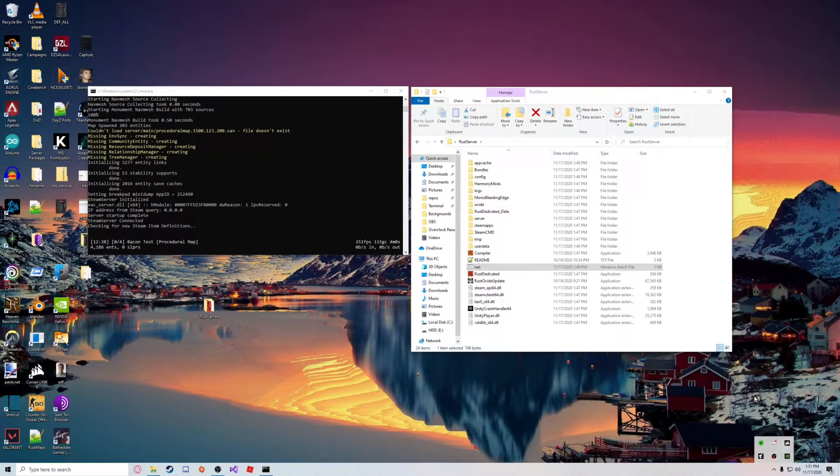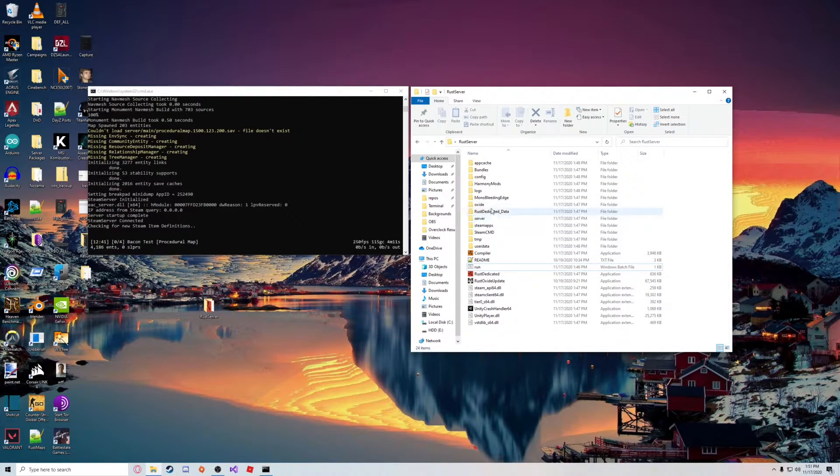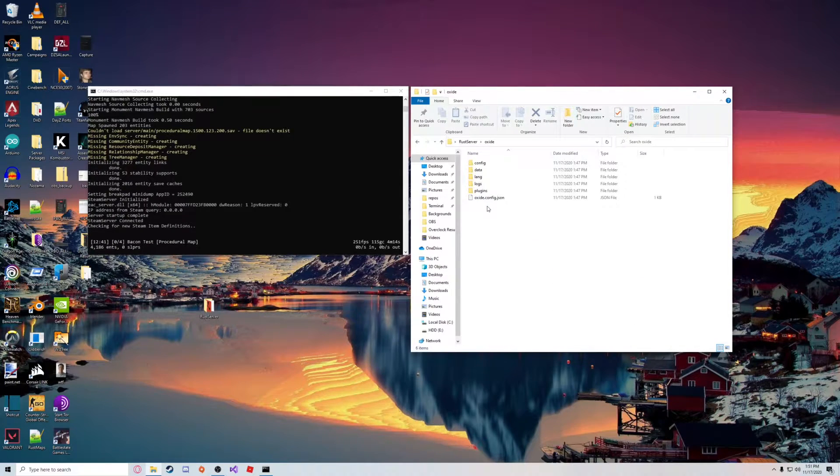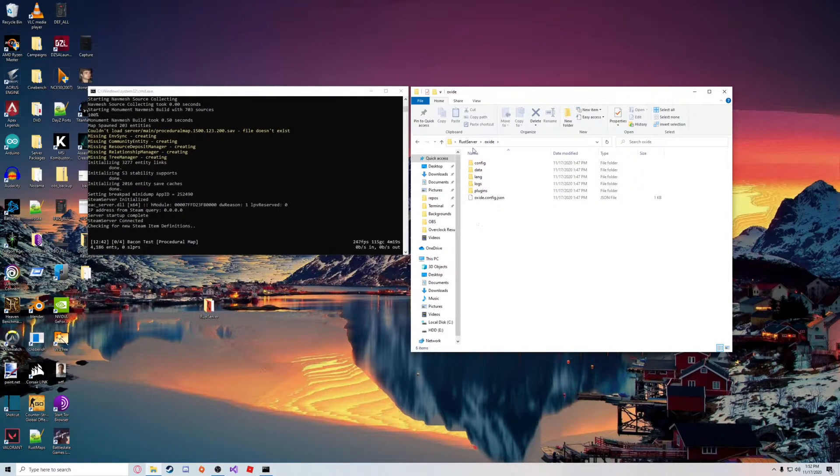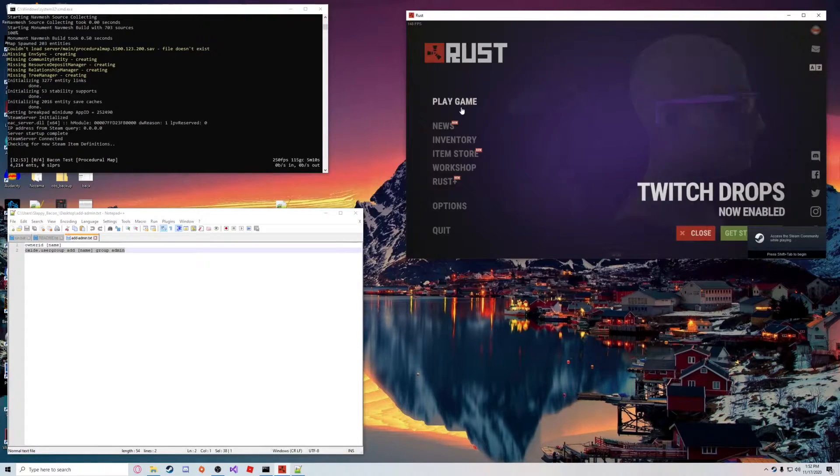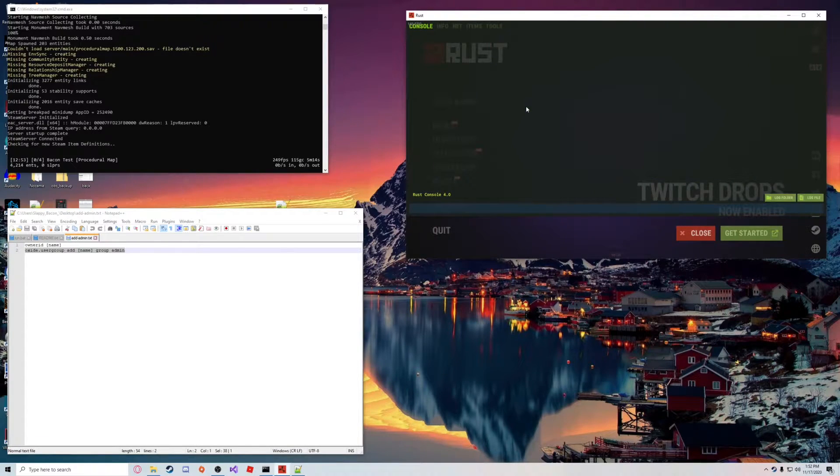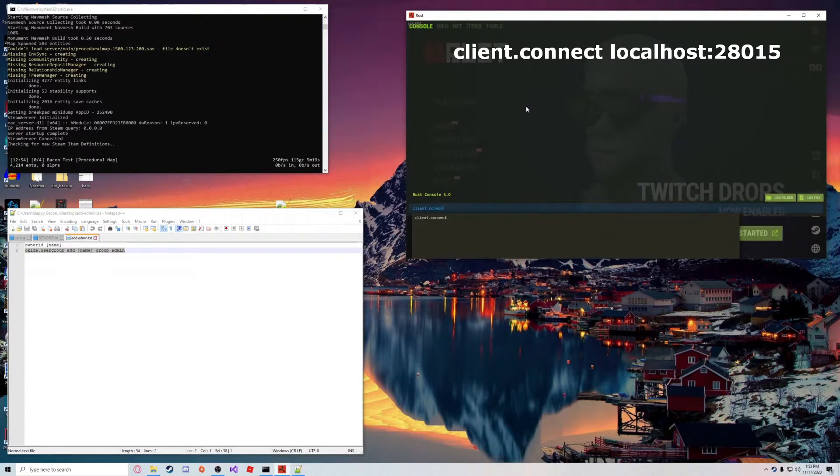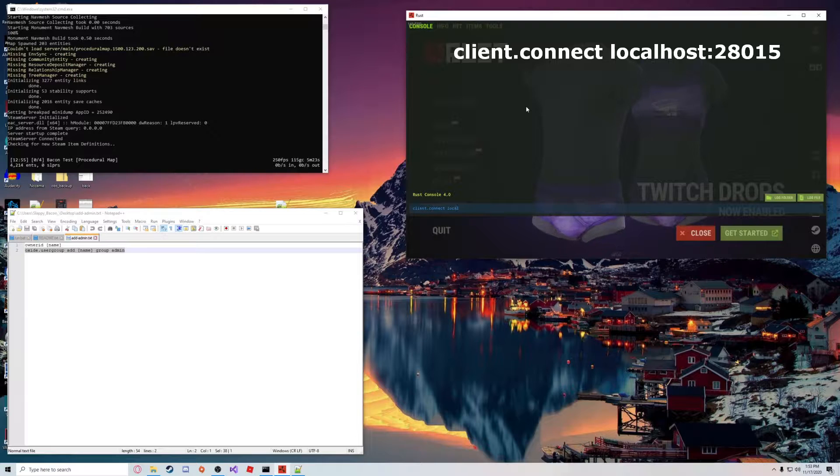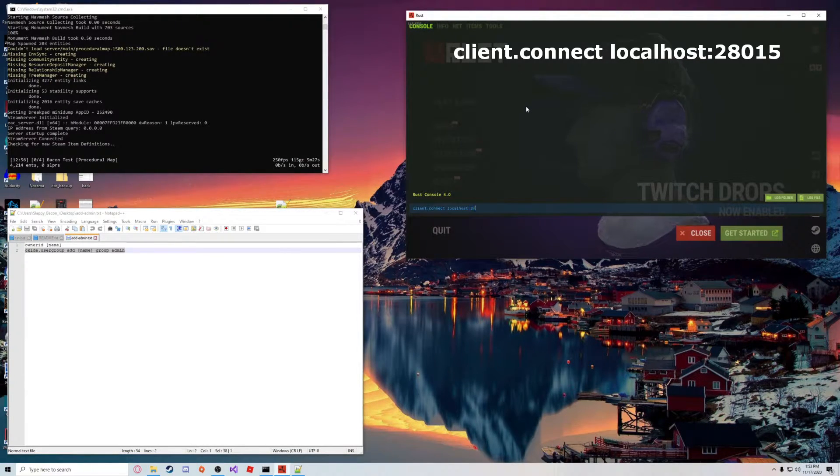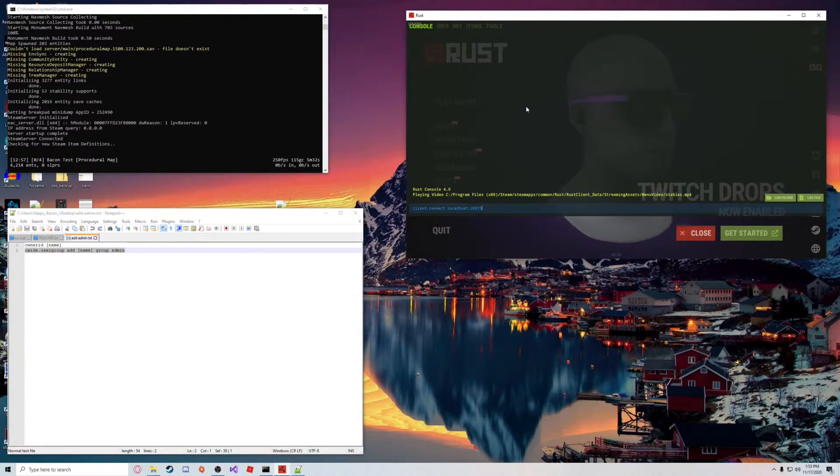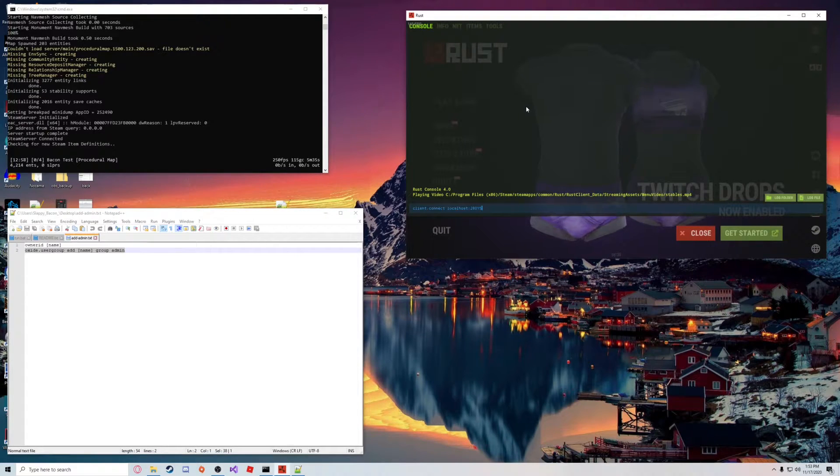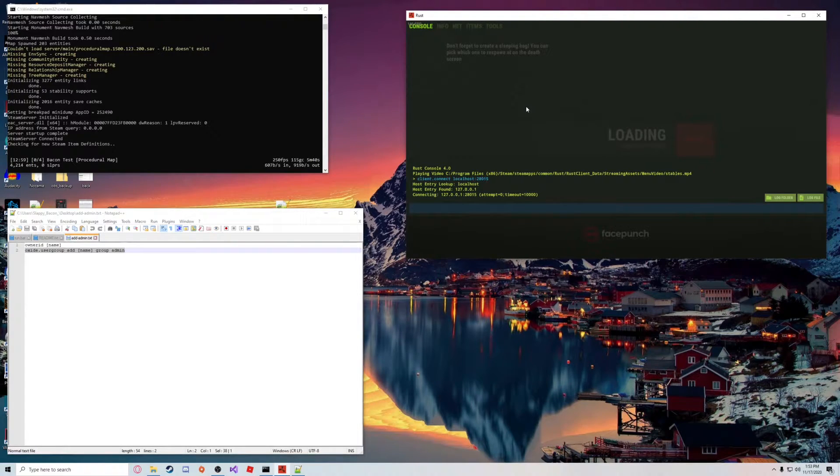Alright, so I just stepped away for a minute. As you can see here, our server files are now populated and we should have an Oxide folder with the plugins inside, config, data, all that. Our server should be good to join now. To do that, I'm going to go to the terminal and say client.connect localhost, because this is a local server, 28015. That's the default port. Just hit enter and everything should connect properly.